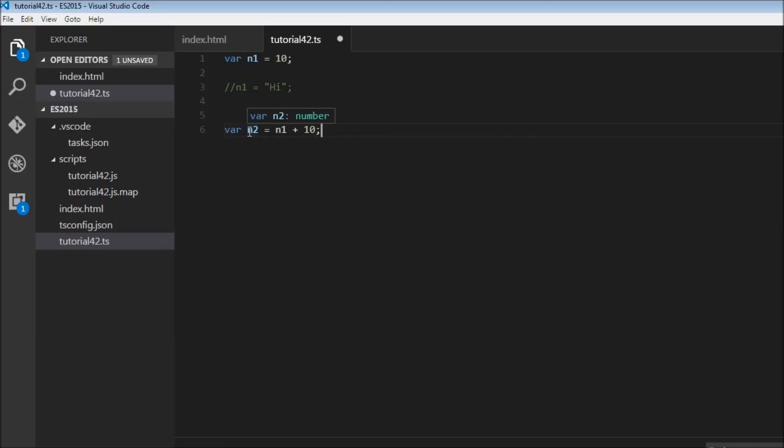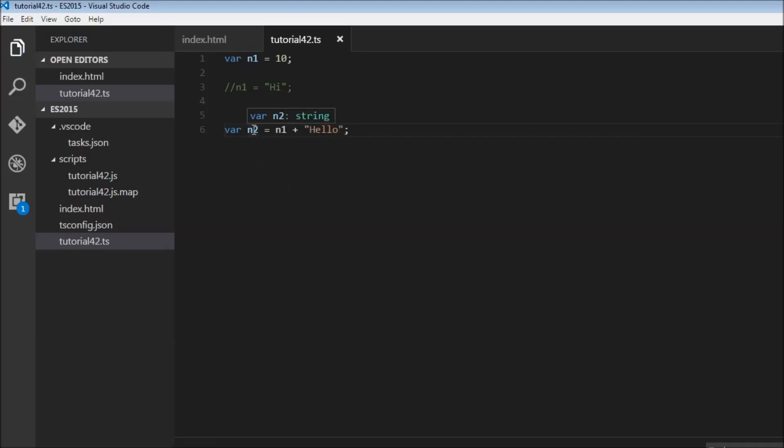So what we assume is that we have created a variable n2 that accepts numeric value, and if I hover over it, that is in fact true. n2 is of type number. But try this scenario. I'm going to change 10 to hello.